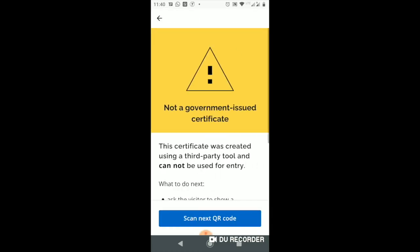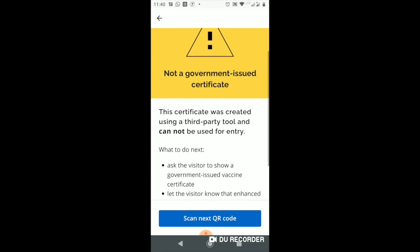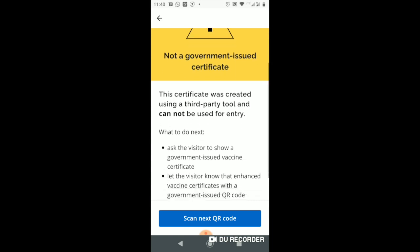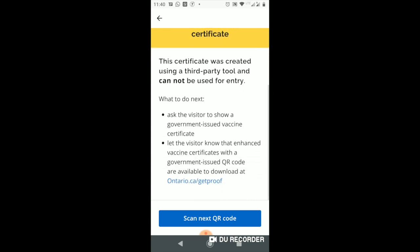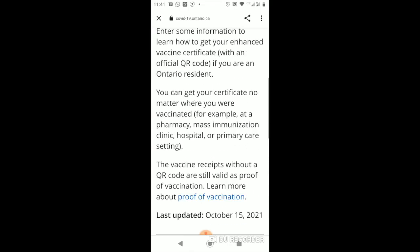Also, if you use some other website to get your QR code, this is what your app is going to show you. So I highly recommend using this app — even if it's not intended to be used by us — to check that your QR code is fine.